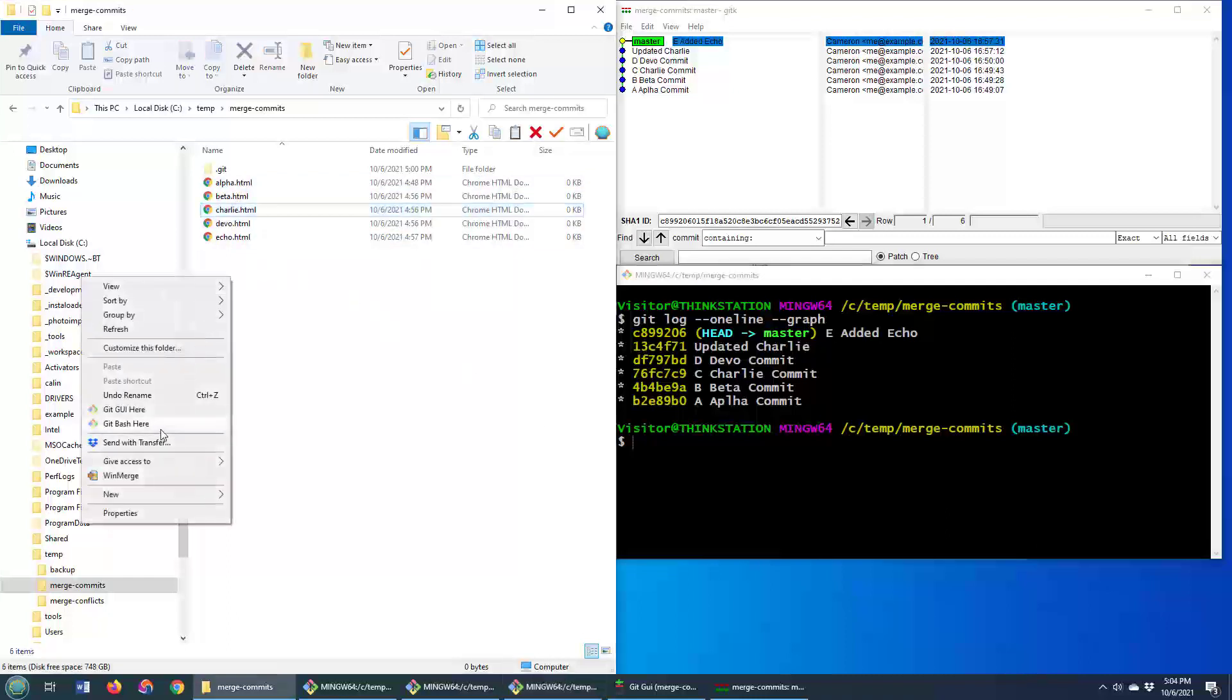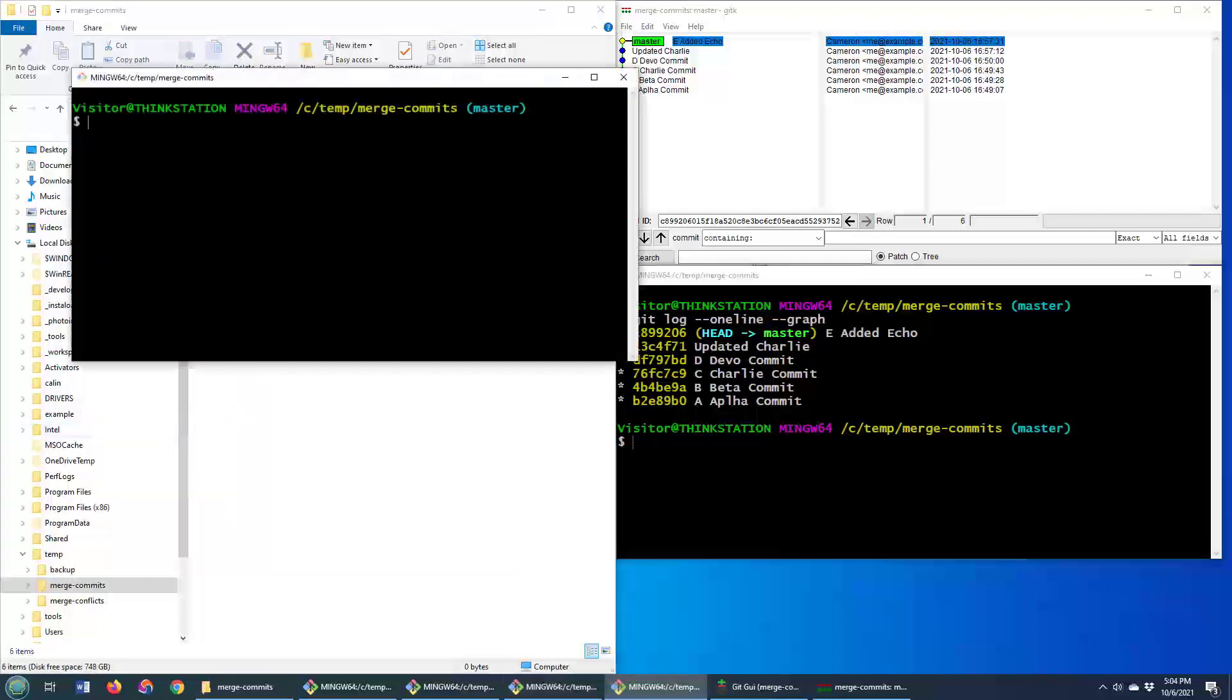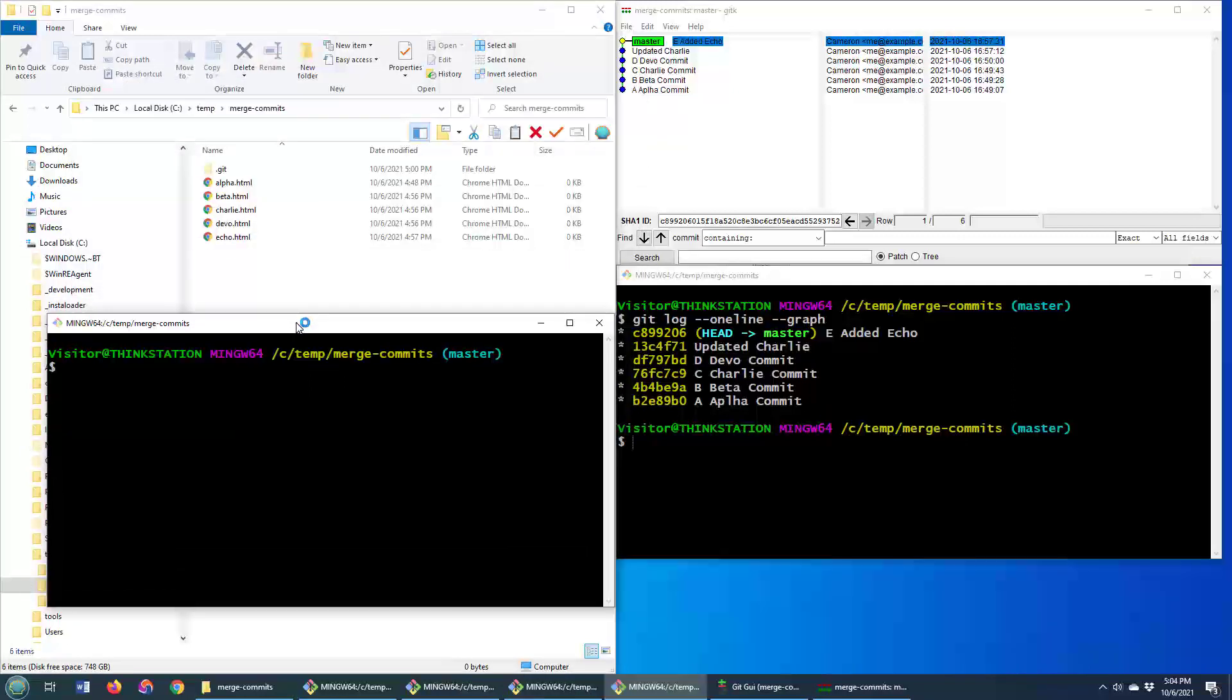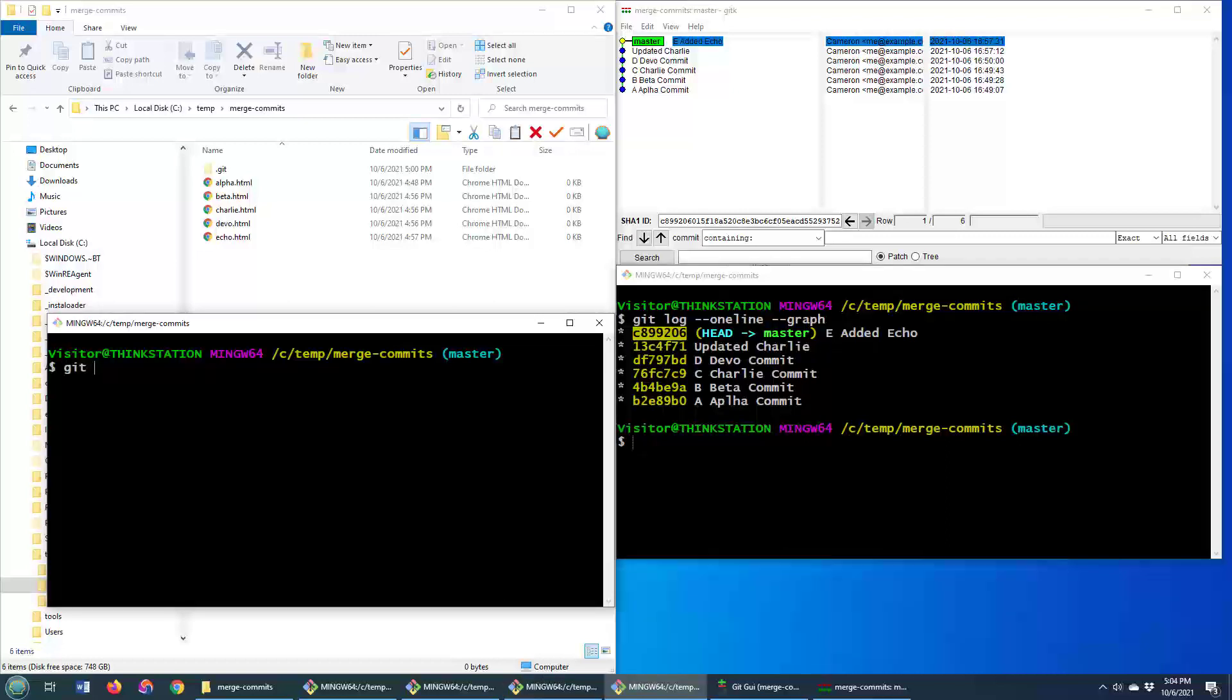Well, I'm going to open up a Git Bash shell. I could probably use the Git Bash shell that's already open, but I want to keep track of these Git IDs. And what I'm going to do is say Git Rebase. It's not a Git Squash command, it's not a Git Merge command, it's actually Git Rebase. And I'm going to specify this last ID here, B2E89B0, and I'll throw in the dash I, which stands for interactive.